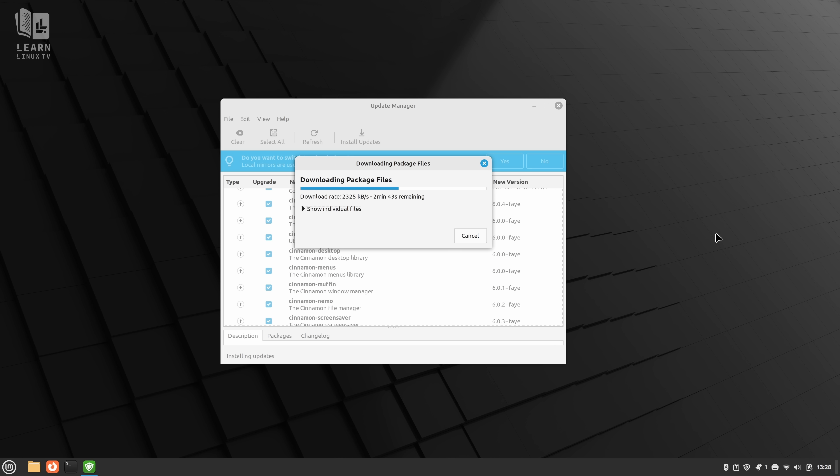And I think that's the only real potential downside when it comes to LMDE. LMDE is geared more towards intermediate users since some Debianisms, such as drivers, might cause you to jump through additional hoops that you normally wouldn't need to deal with. But other than that, it's pretty good.